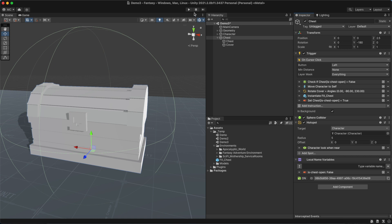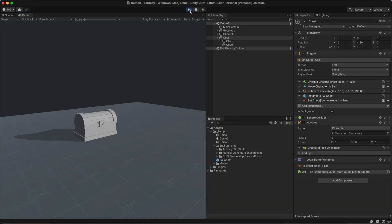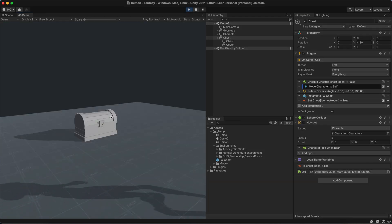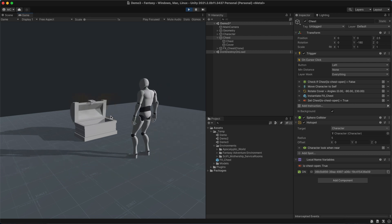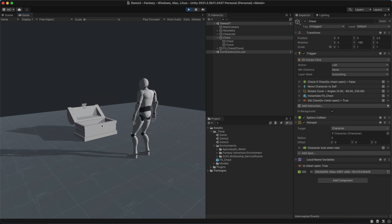Let's click play and see the results. As we can see, clicking on the chest for the first time works as expected. However, clicking it a second time will do nothing because the chest has already been opened.